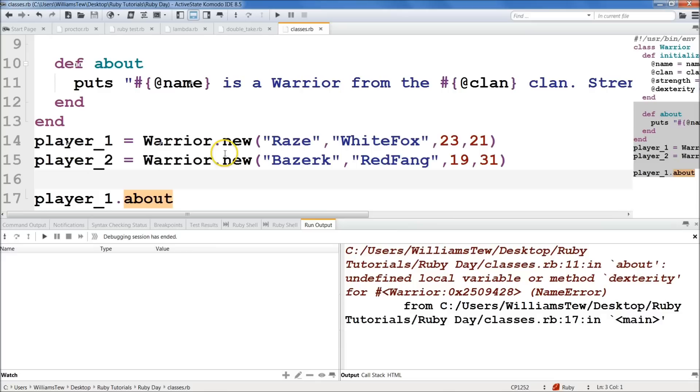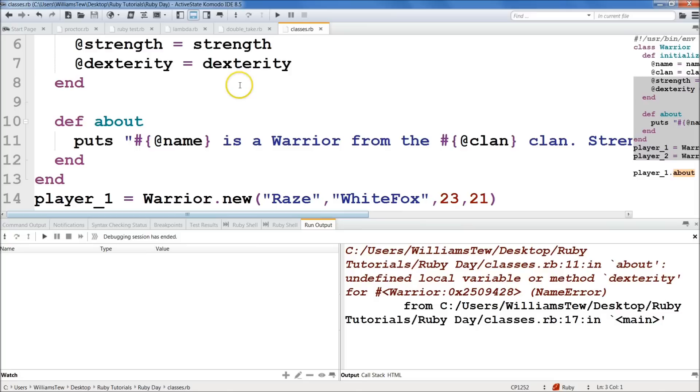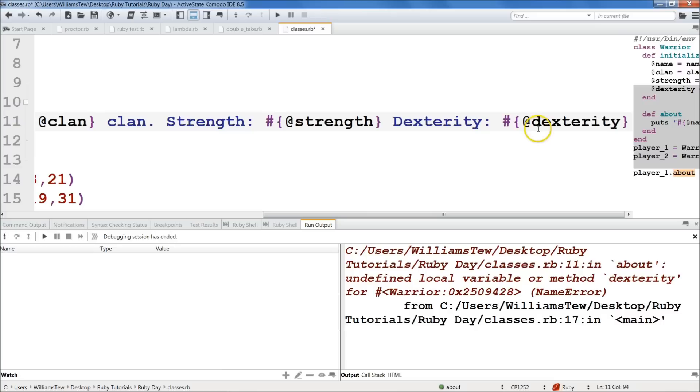So we'll come down here. player_1.about in main. Let's see. Variable method dexterity. Where's the problem here? Dexterity. Did I spell it wrong? I knew it. Dexterity. It's going to be over here. Dexterity. Dexterity. There we go. Forgot the at right there. Forgot the instance variables. Okay. Hopefully you guys caught that before me.